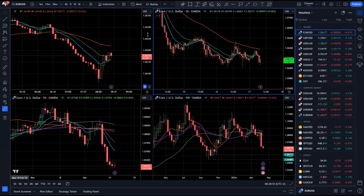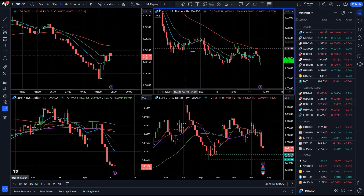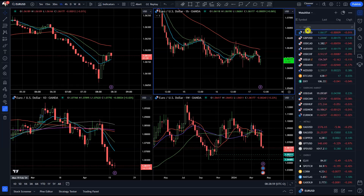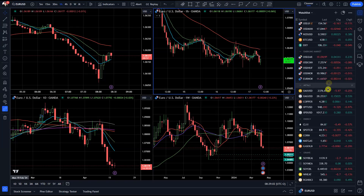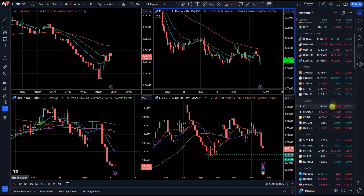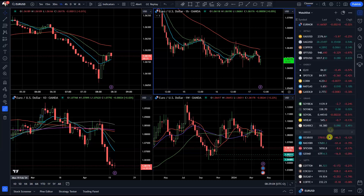Hello and welcome to another InstaForex daily market analysis. For today I decided to cover euro versus US dollar. I will speak about Bitcoin, dollar index, gold market, crude oil and Nasdaq 100.